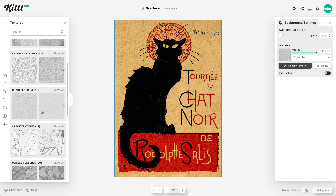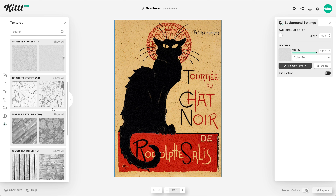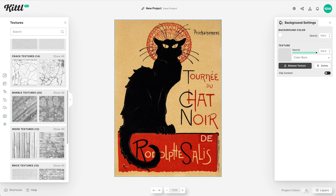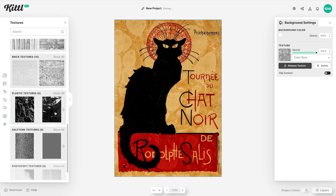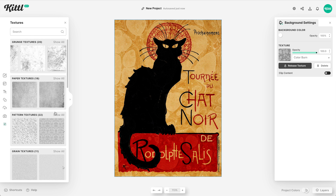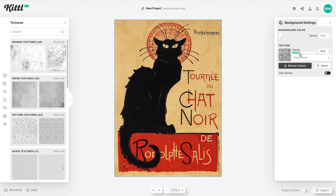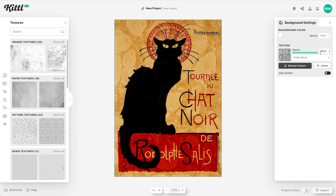We have so many textures — from paper textures to patterns. This one is really cool. We also have subtle grain textures like this. We have crazy ones like marble and wood and brick and plastic and all of this sort of stuff that you can go through. And then we can change the opacity over here so that we can make it as intense or as subtle as we want.